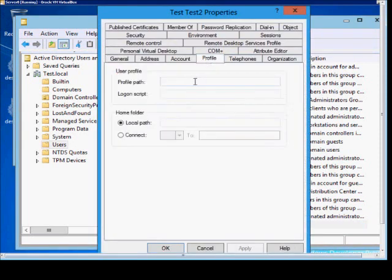Click on the profile tab, click on the logon script, and we'll just choose the default logon.bat.